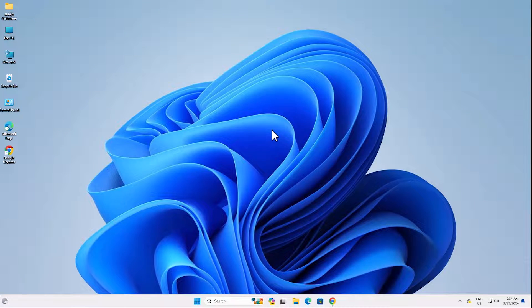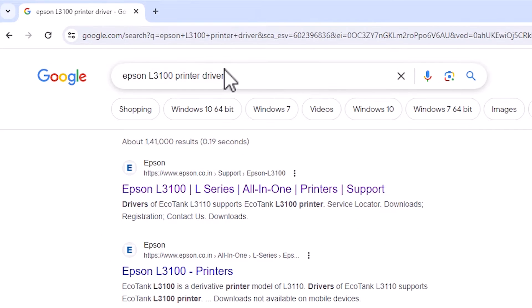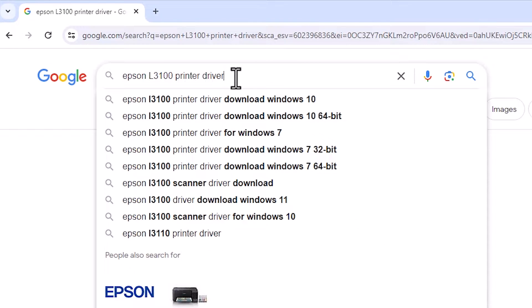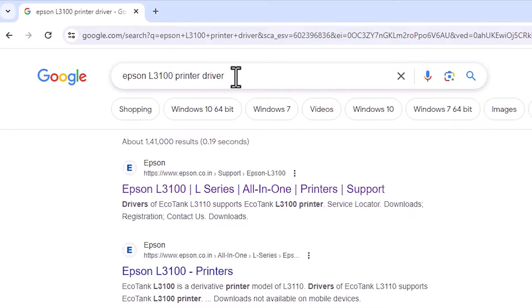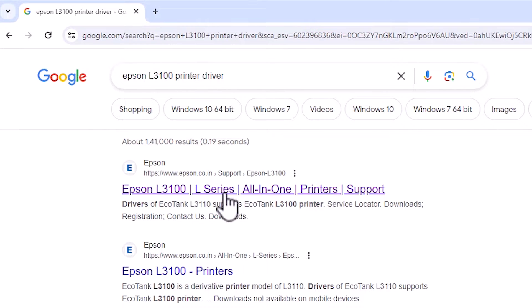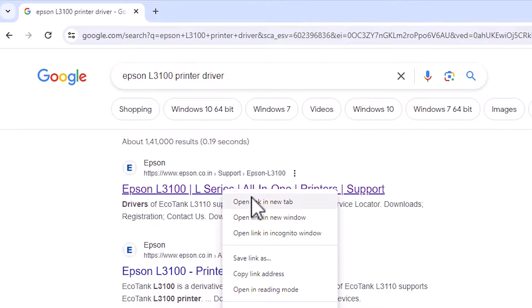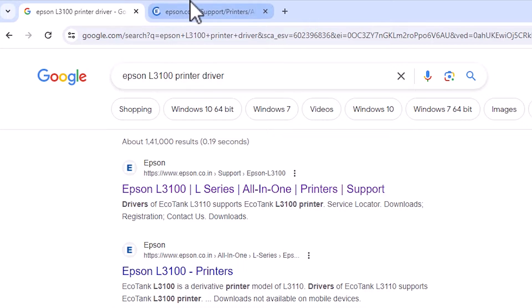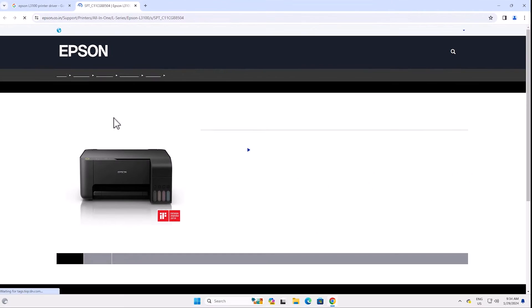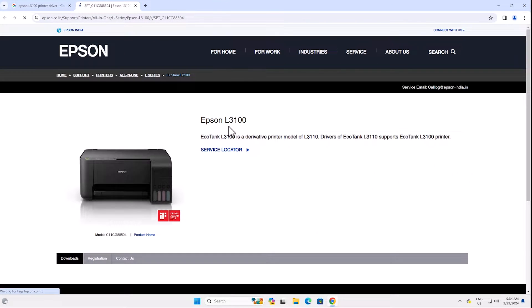First, go to any web browser that you like — I am going to Google Chrome. Type 'Epson L3100 printer driver' and hit the Enter key on your keyboard. The first link is from Epson; open the first link. This is the official website of Epson.